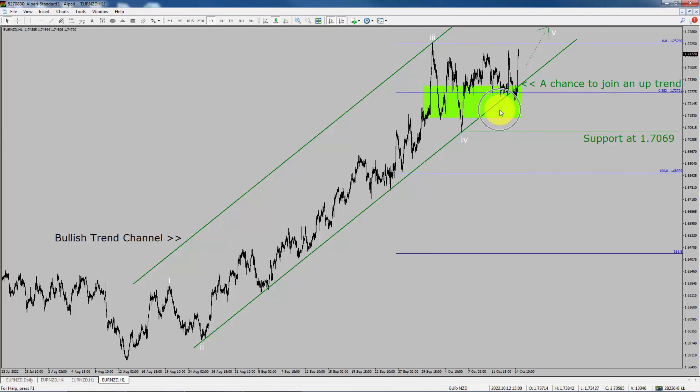To be more specific, the green color highlighted area offers a buying opportunity, which is the previous fourth wave of one lesser degree.